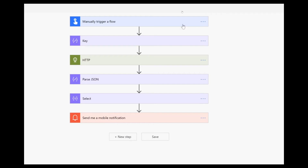Let's take a look at the overall flow. I click a button, it uses a key to the AI for Earth API, and I get the content I want using POST. From that, it sends me two tables, but I only want one of them, so parse JSON reduces it to that table. And then from that table, I only need two columns — Select lets me pare down to just those, and then I send myself a mobile notification.